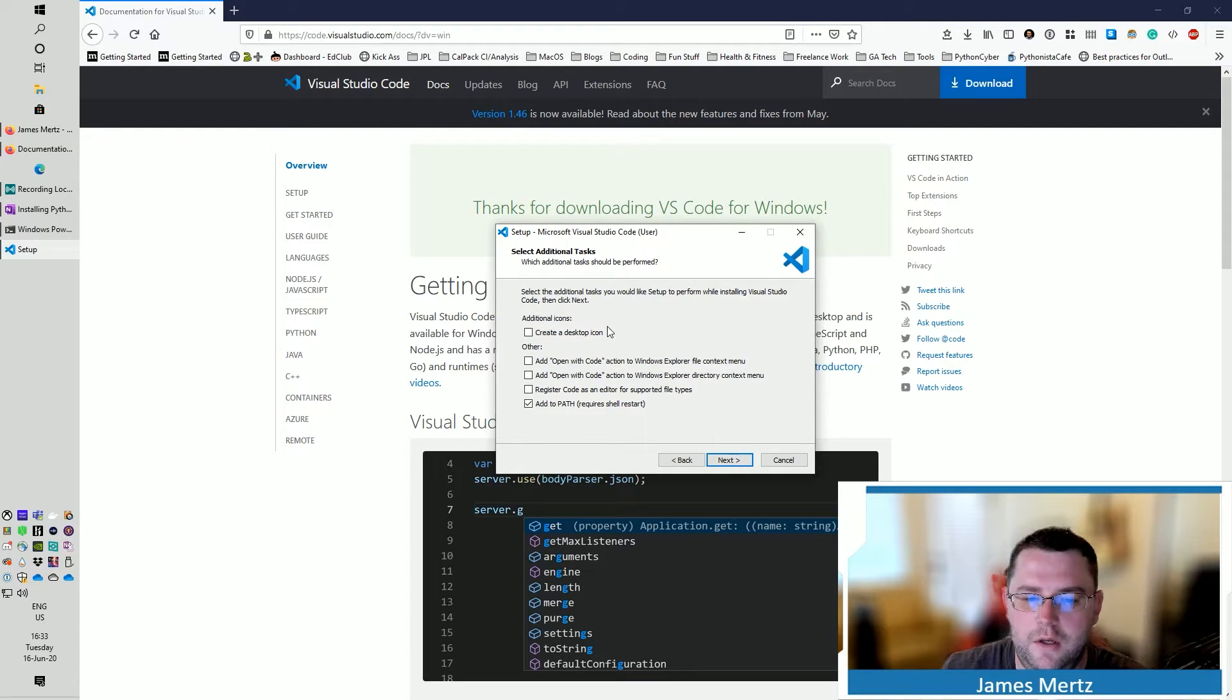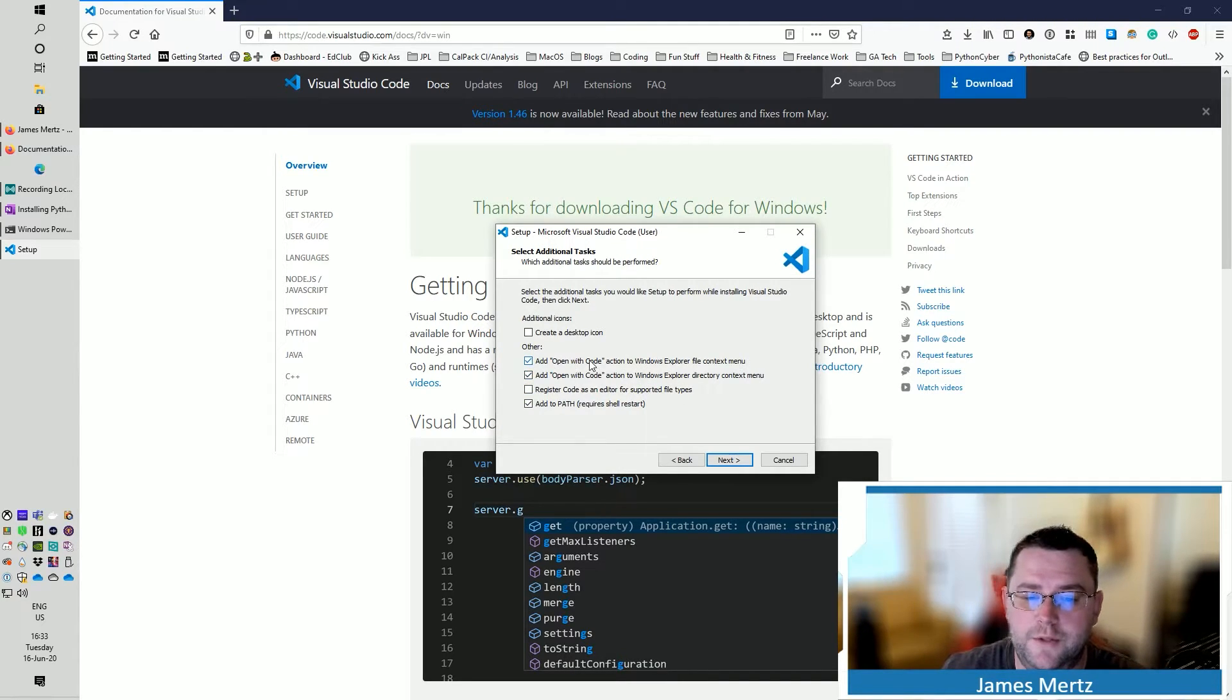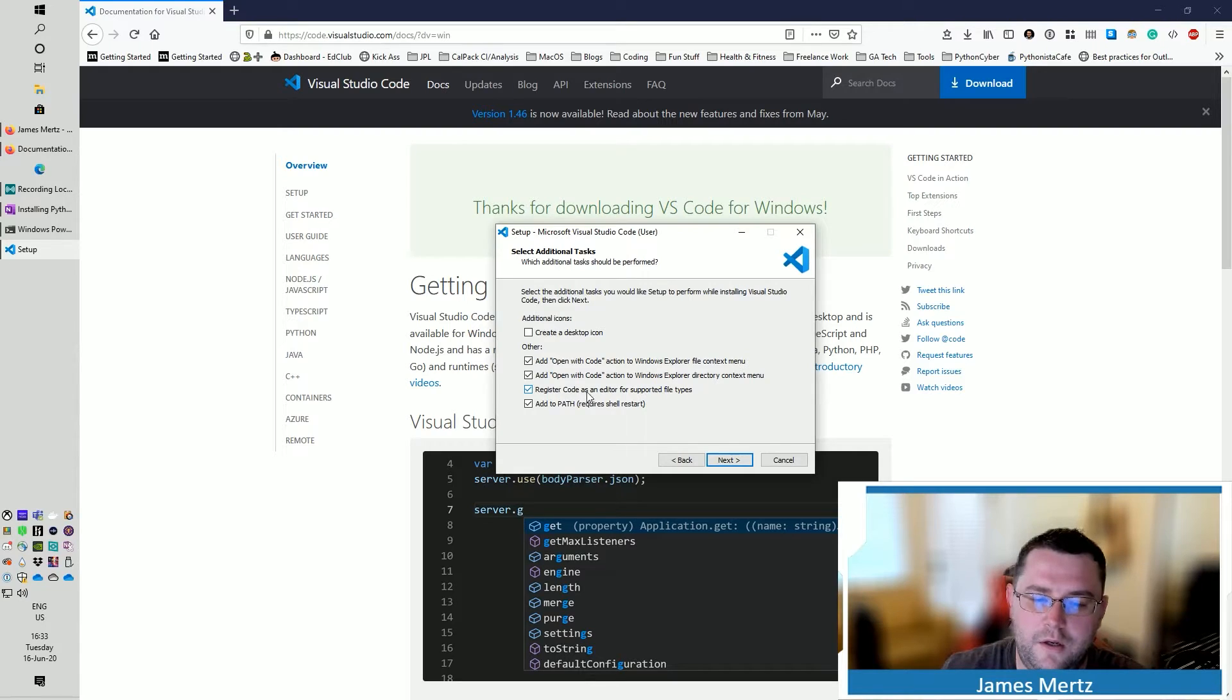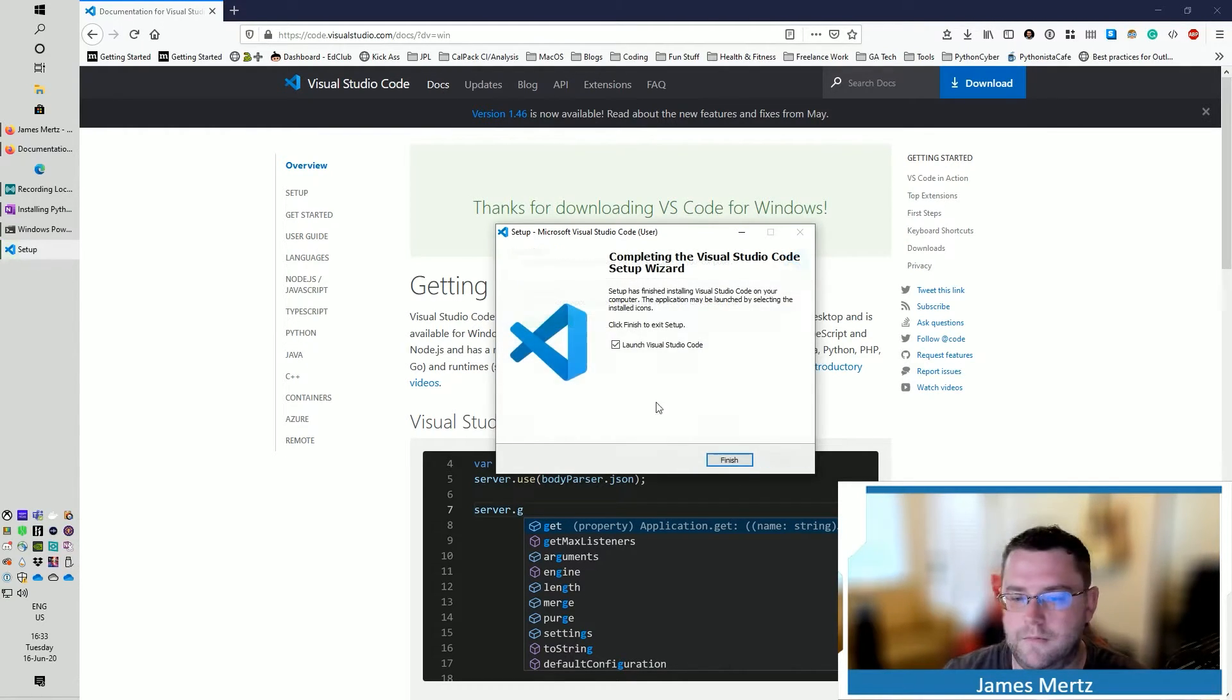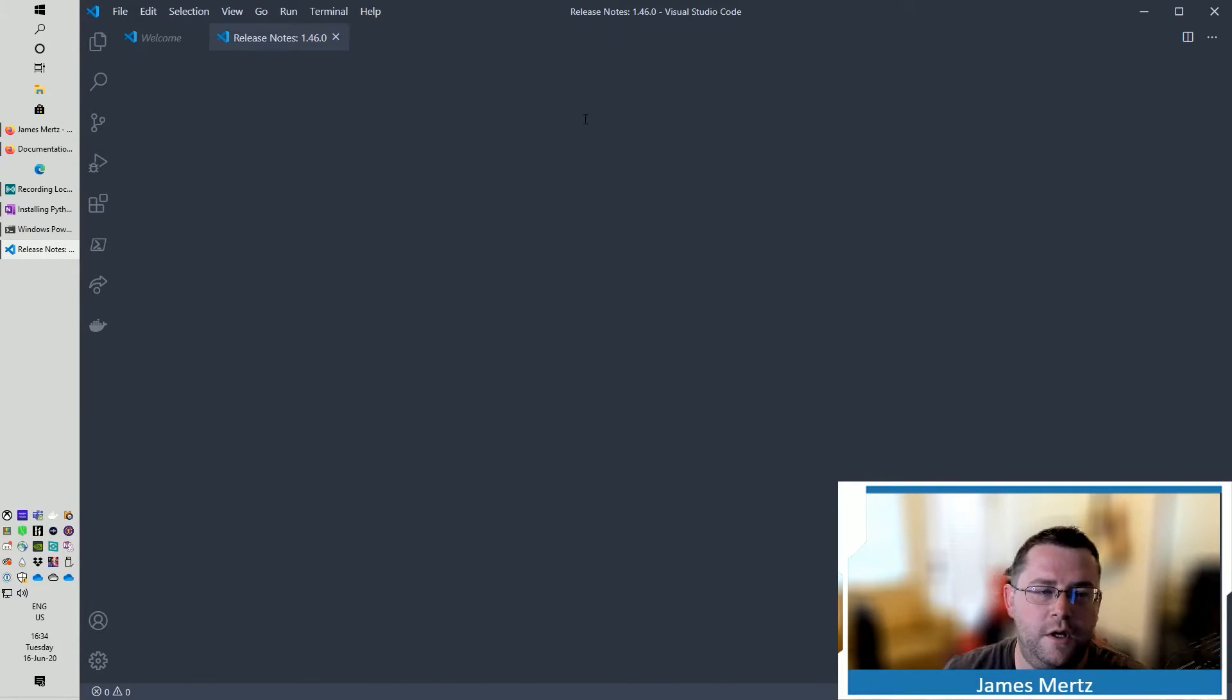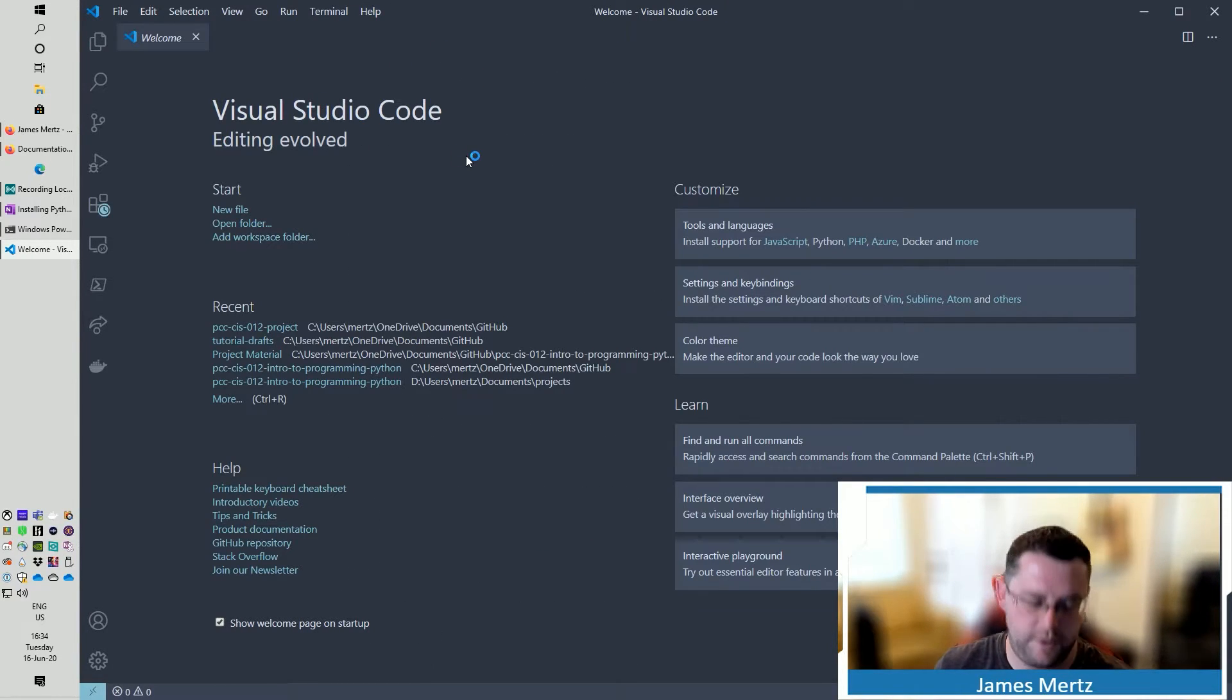And I like to add these, the add to option to code for the Windows Explorer. There should be also some similar options for macOS. I also like to click this as well, which is add register code as an editor for supported file types. Then click install. All right. And then click finish with that checked. And now we have a version of Visual Studio Code installed.